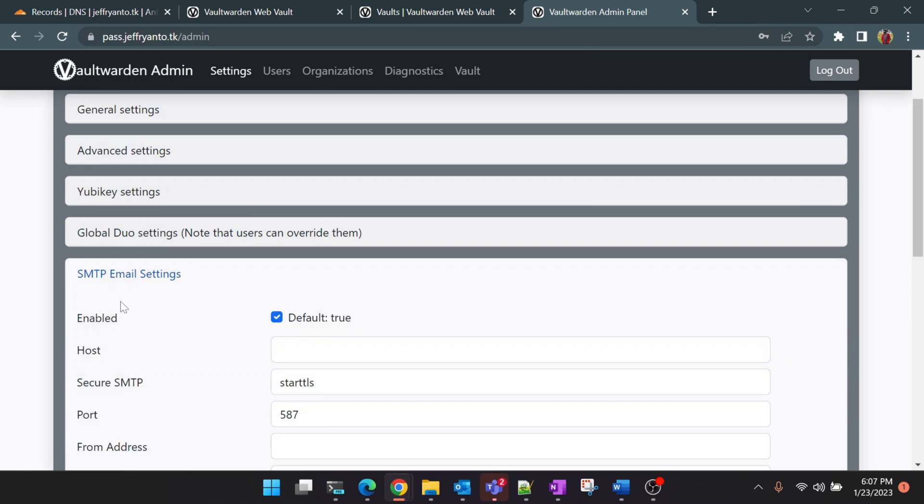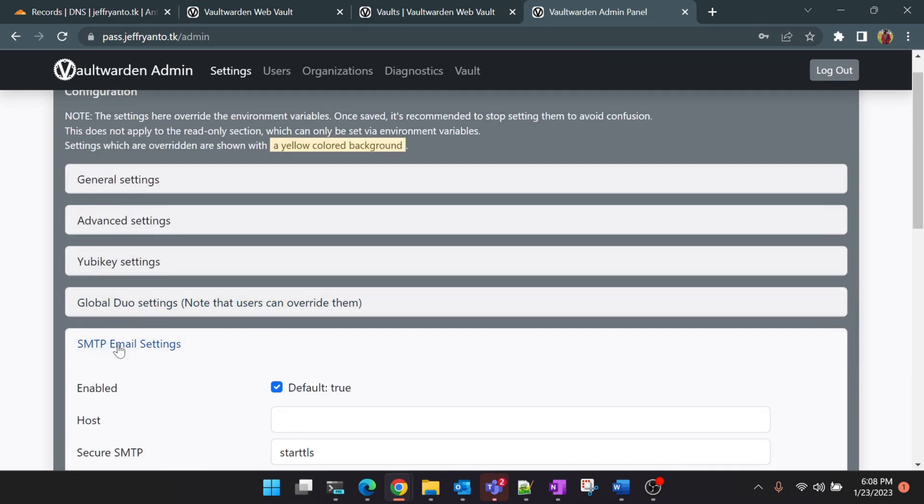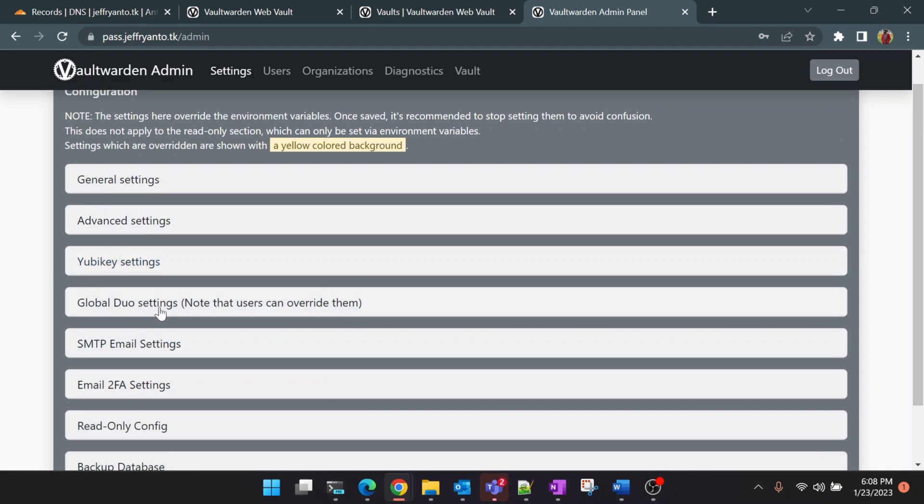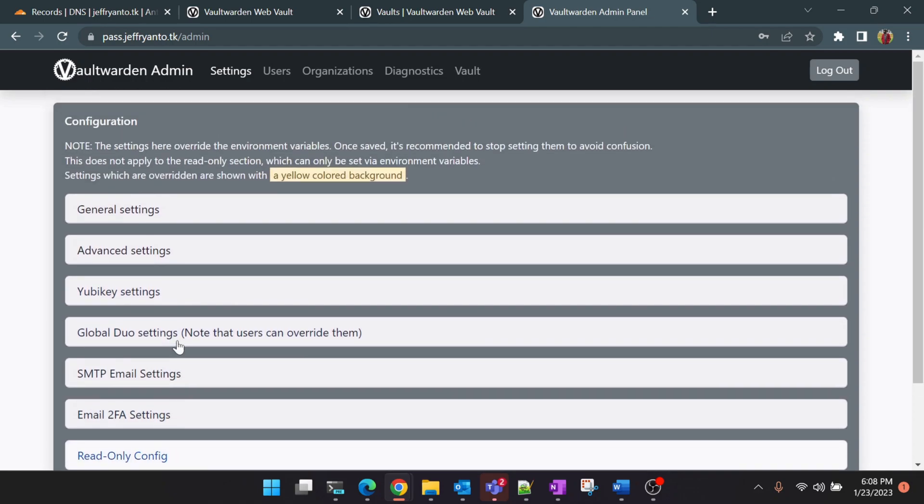You can see that we are inside the admin console now. Here we'll have all the options. You can set up SMTP so that you can get email notifications. You can set up new key settings and also multi-factor authentication. All these settings can be done in the admin console.